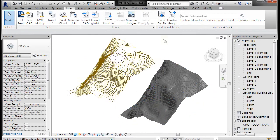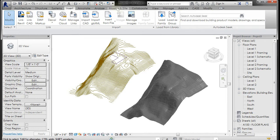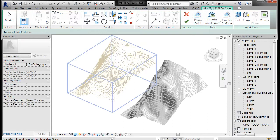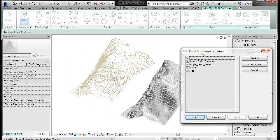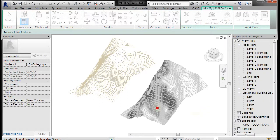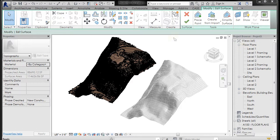Now we want to make a topo surface out of these. Go to Massing and Site, Topo Surface, Create from Import, Select Import Instance. I'm going to pick the lines first and then remove all the layers that I don't want it to topo. It'll go through and place a topo map on that, and then I'll hit the checkmark to finish.